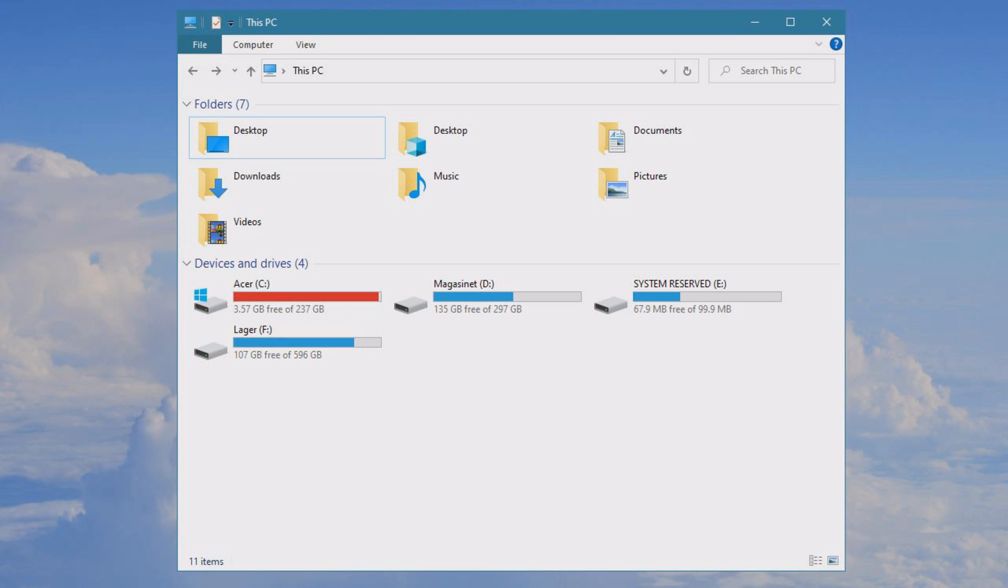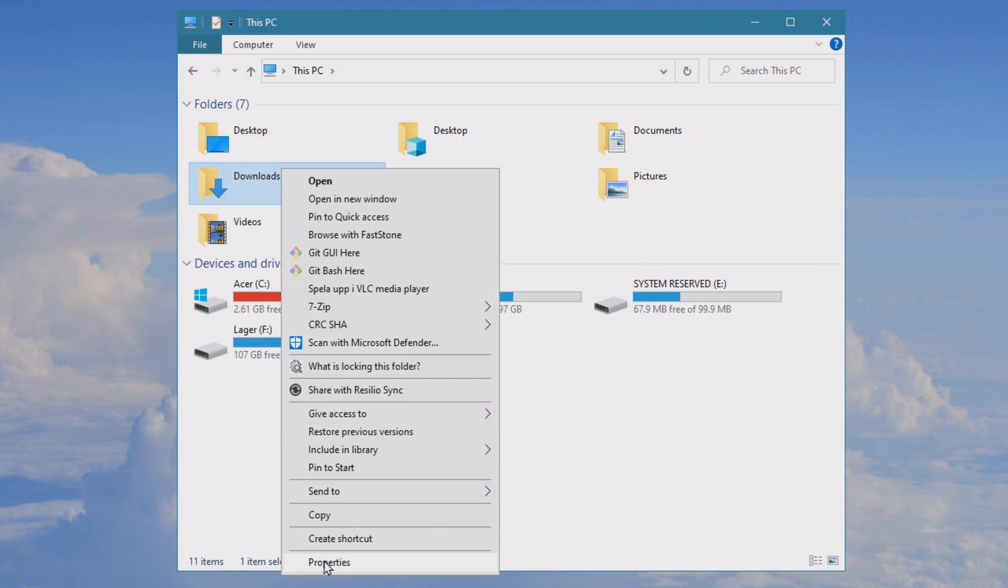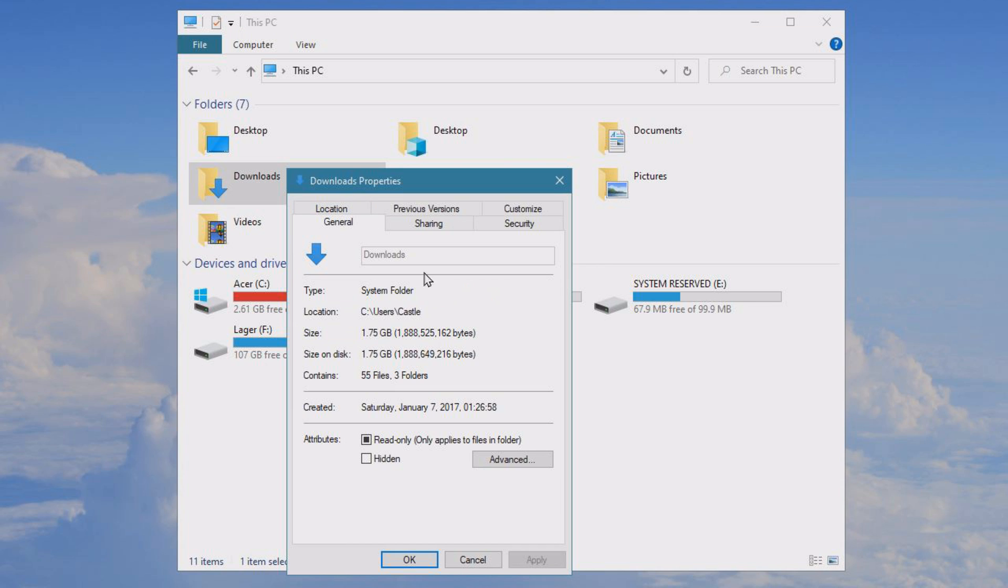I open up my computer here and you can see I only have three gigs left on my hard drive. I'm even recording to it. This is an issue. We can right click it and look at properties.